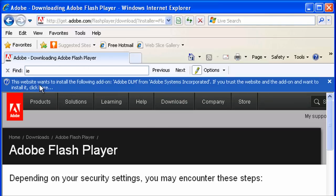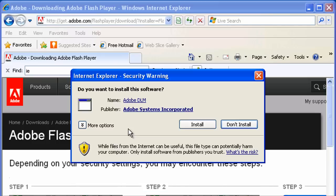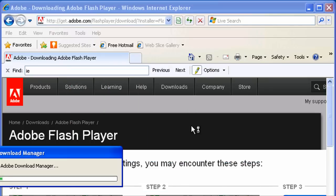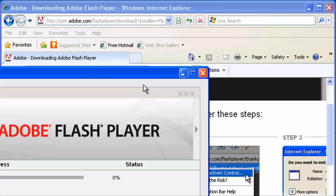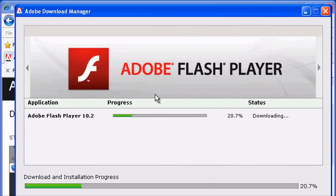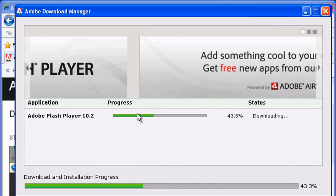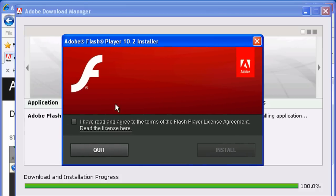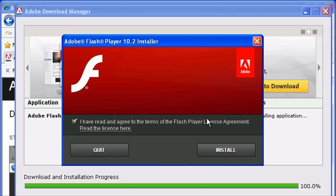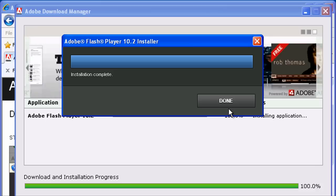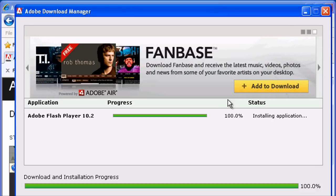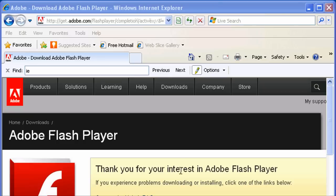We've got a pop-up on our browser that says it wants to install an add-on. We know this is safe coming from Adobe, so let's install this add-on for all users. Click install. That was the Adobe DLM, the download manager. Here's the Adobe Flash Player installing using the download manager. We need to read their agreement, click install, and done. Close the download manager. We've got Flash installed now.